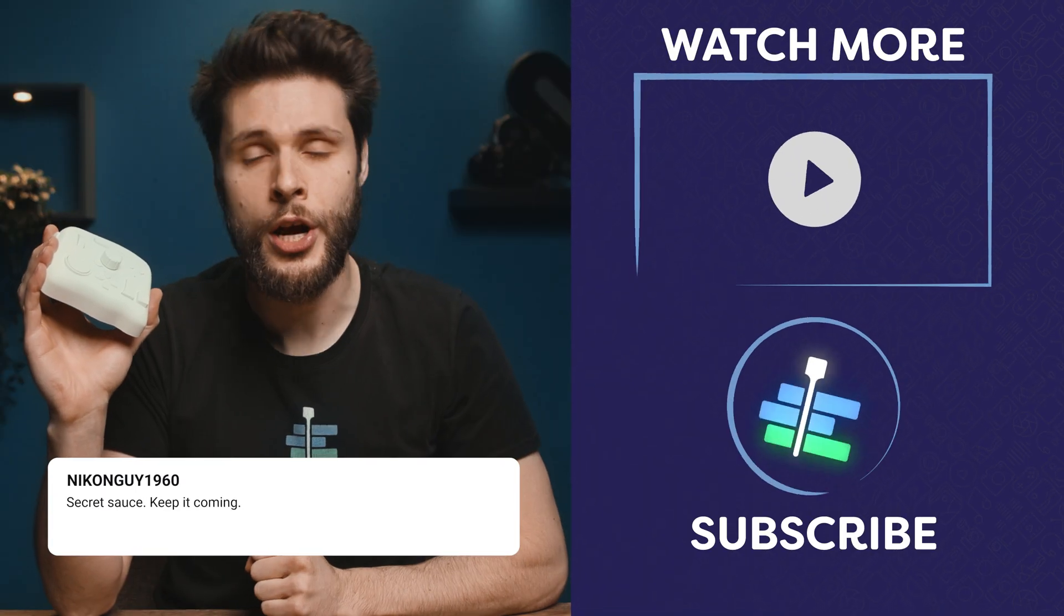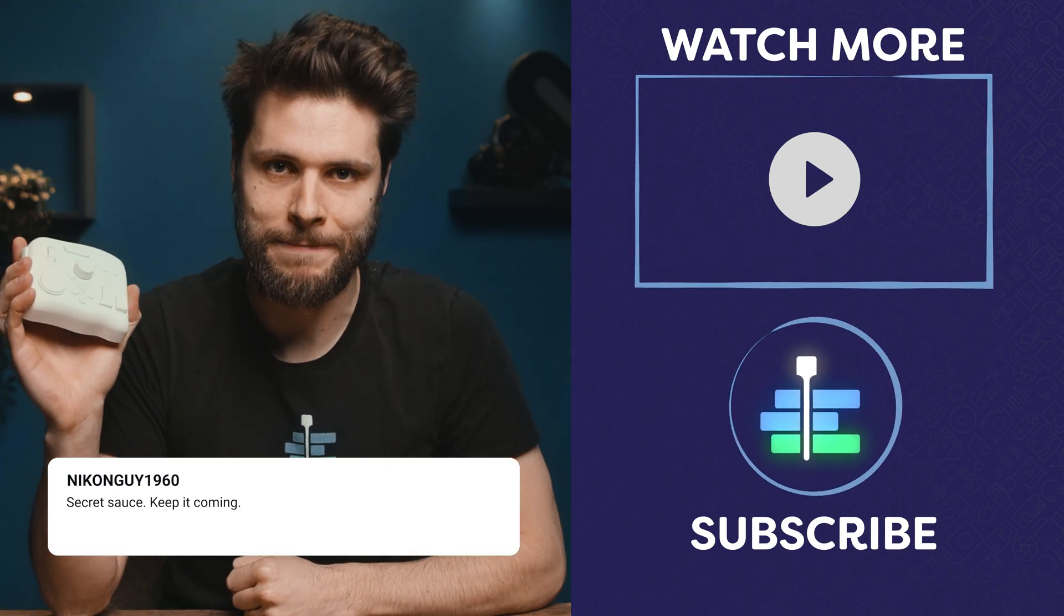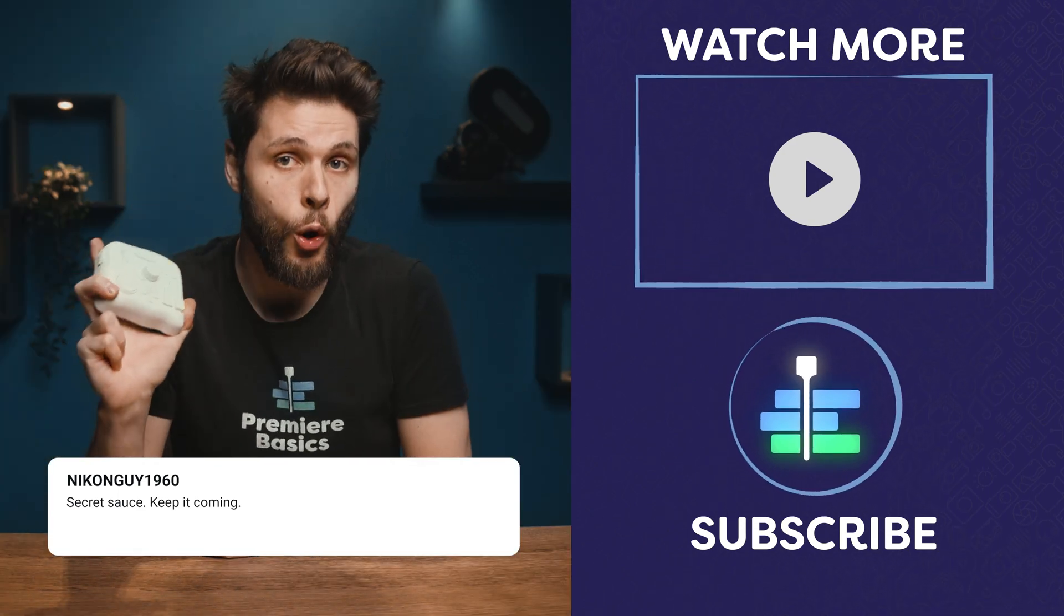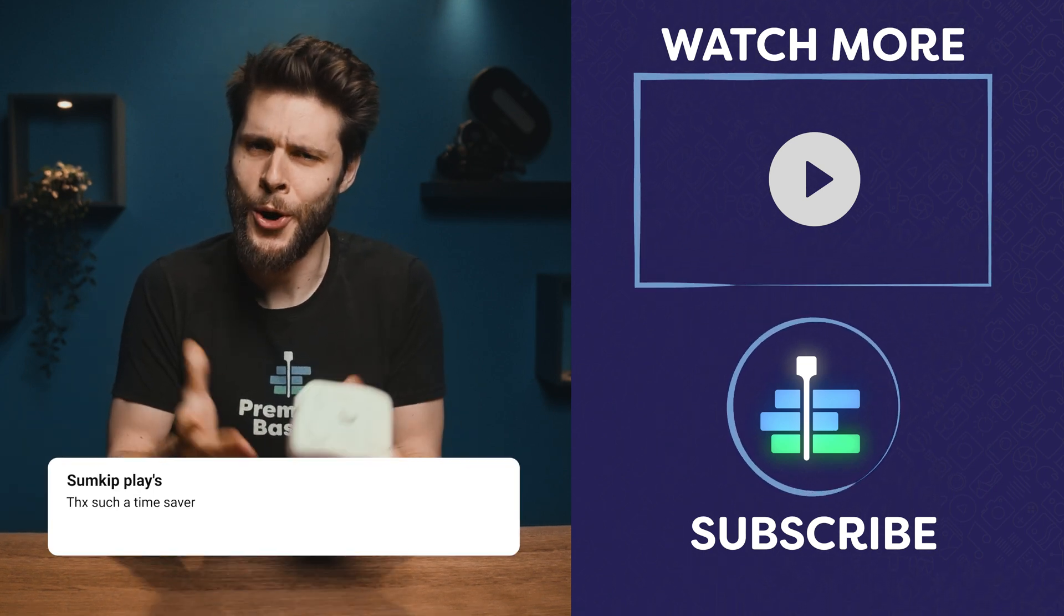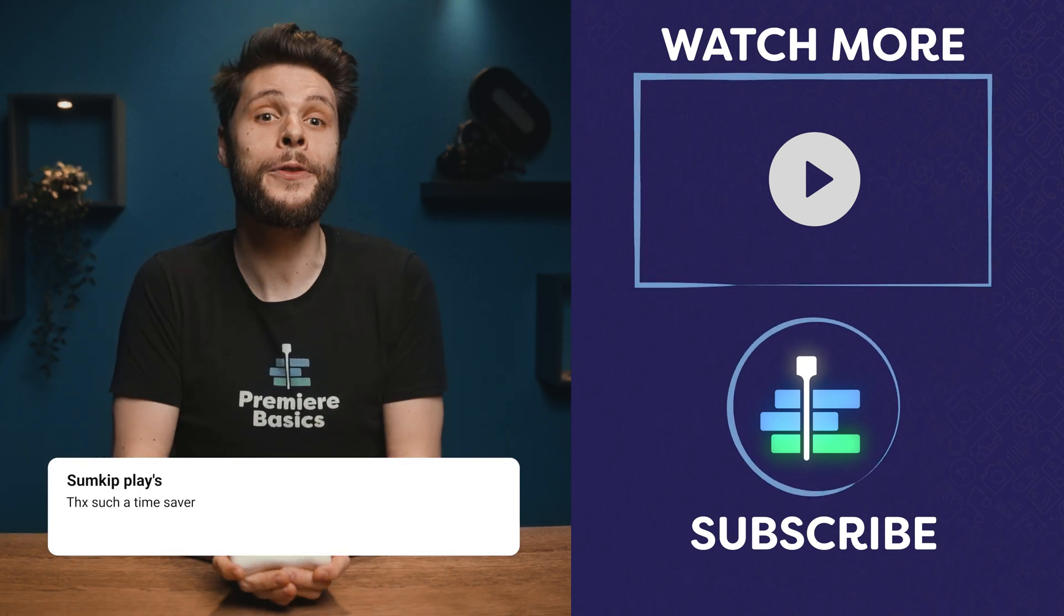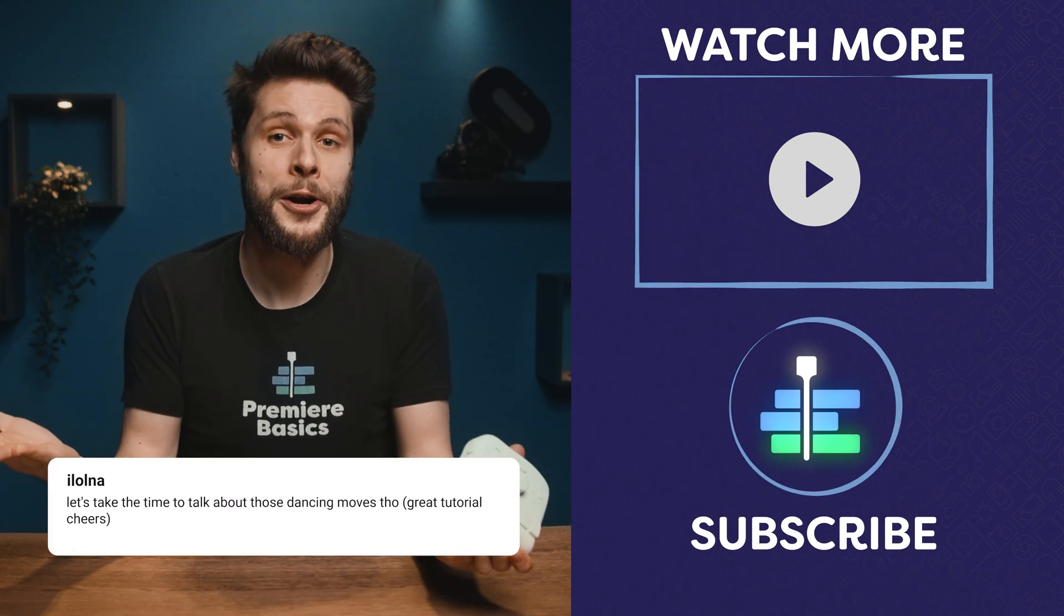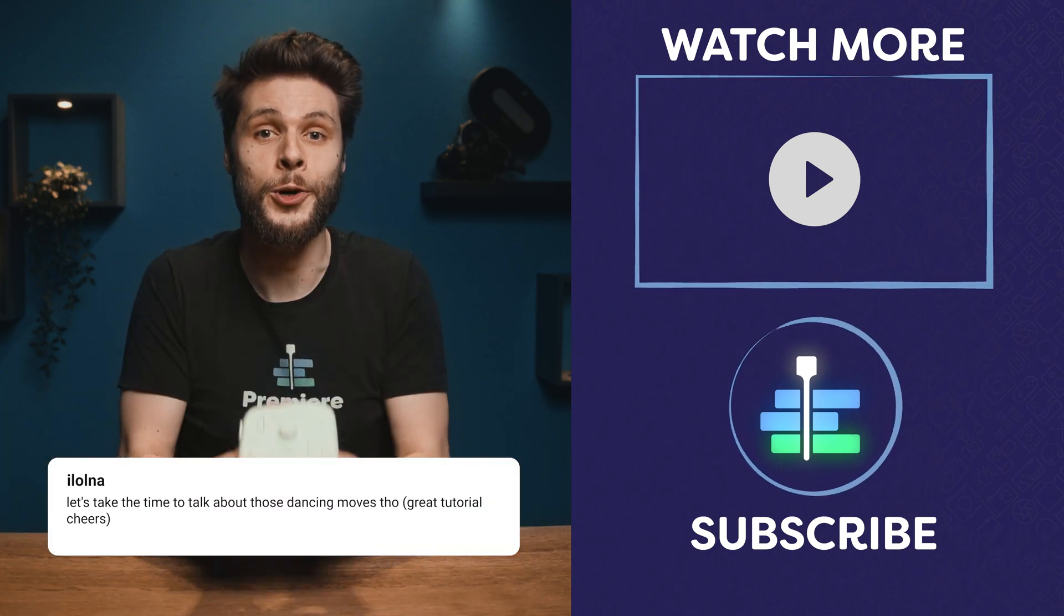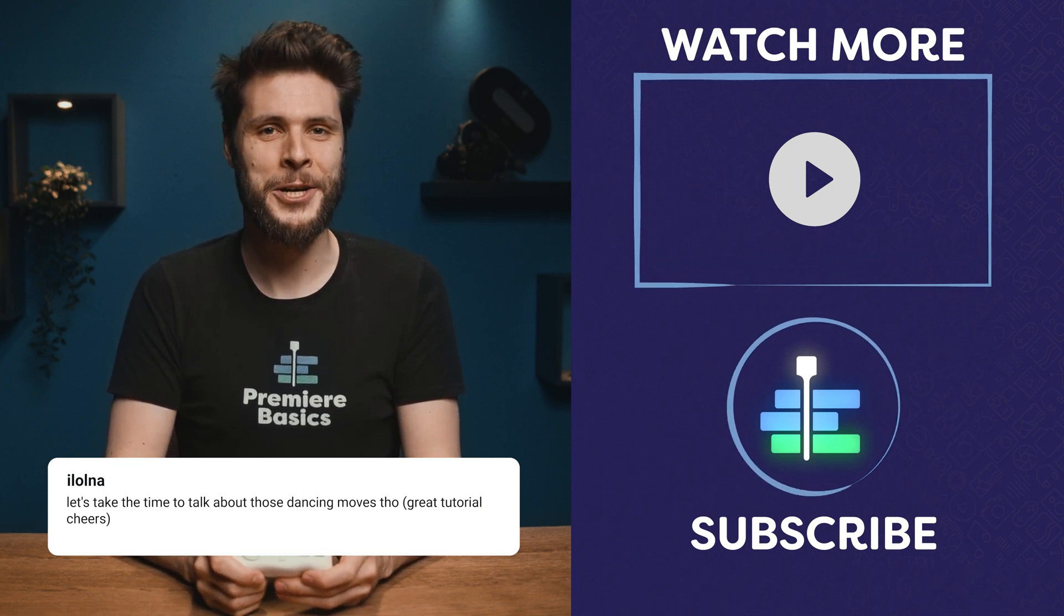They currently have a Kickstarter running for this product. It's already funded by far, but you can still hop on to get that early discount. And if that Kickstarter is over, you can probably find all the information back on their website. I'll leave a link in the description down below for all of the information. I really hope that you enjoyed the video, although it was something different. So definitely let me know if you want to see me do this more often or not. Thank you so much for watching, thank you Tourbox for the support, and as always, stay creative!